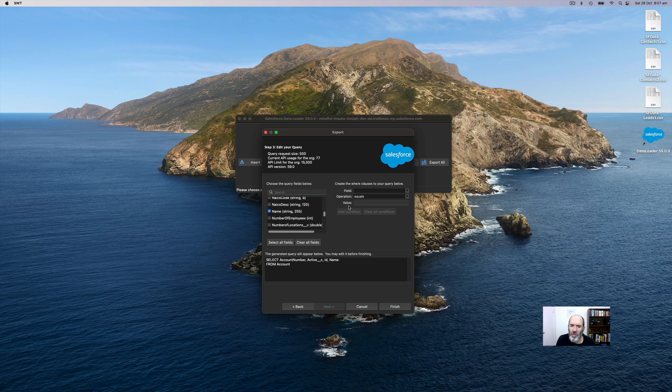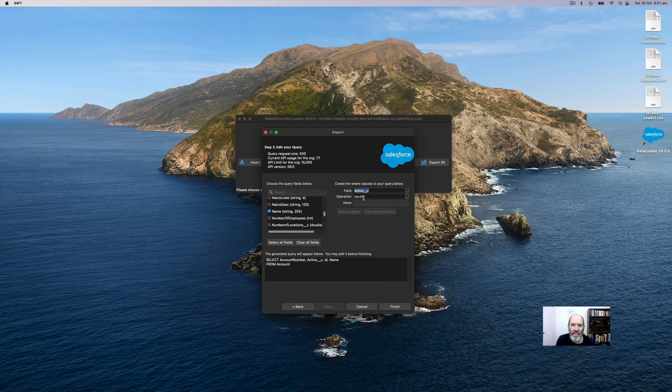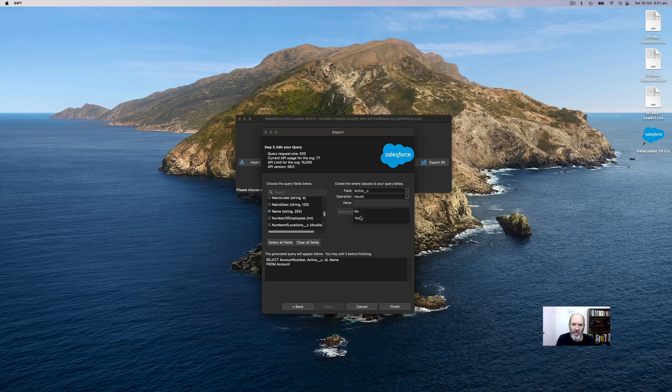So if you wish, you can filter it, have WHERE clauses. So I want to have accounts where active equals yes, just for example.